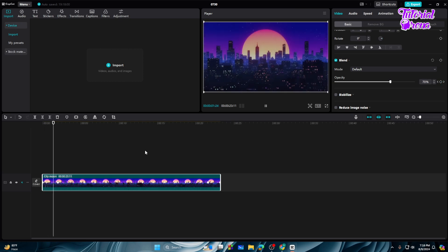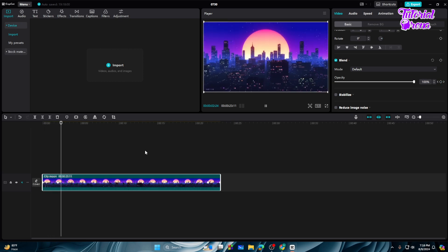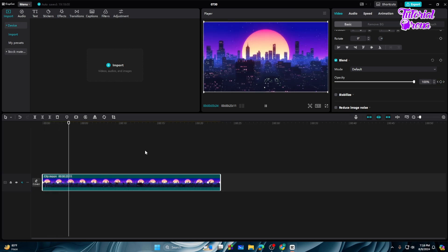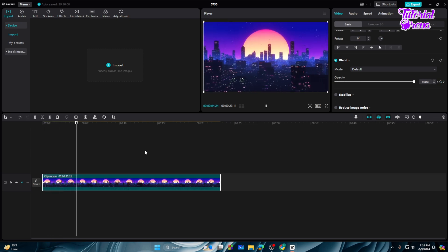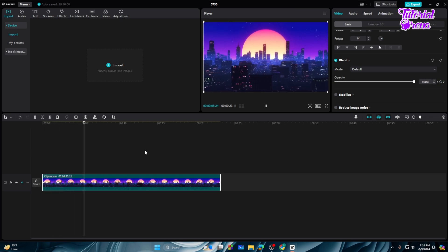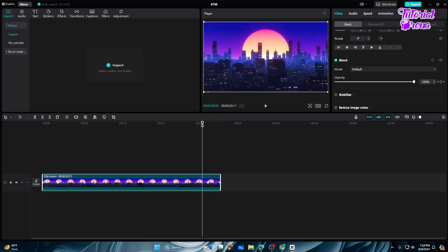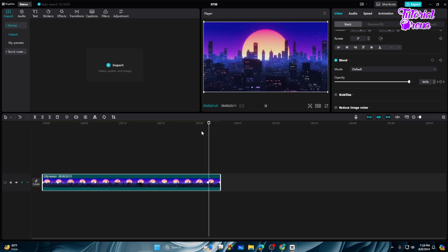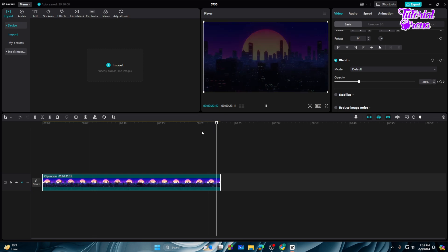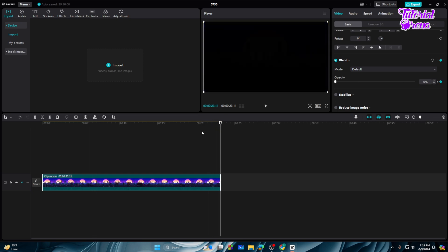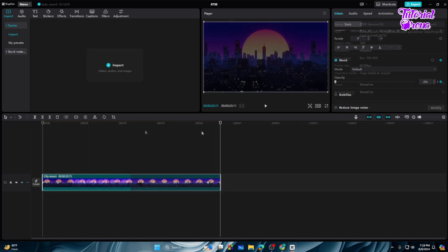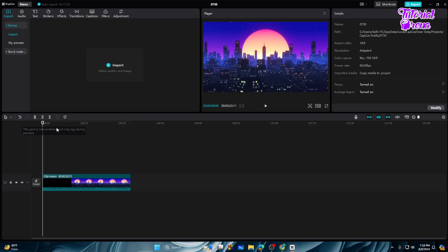So guys, do you want fading and fade out effect on CapCut PC like this? If you want it, I will show you exactly this in this video. So let's get started. First, import your video into the timeline.